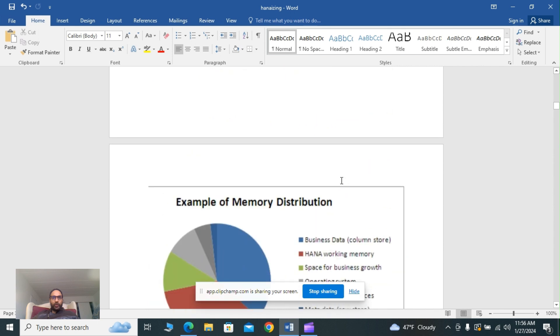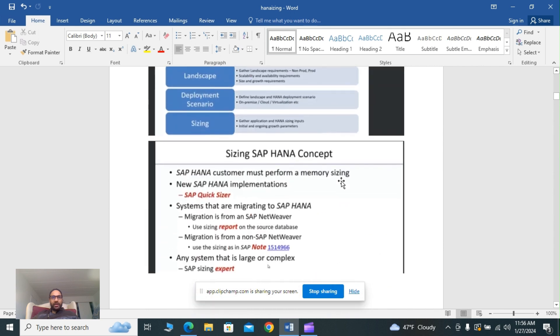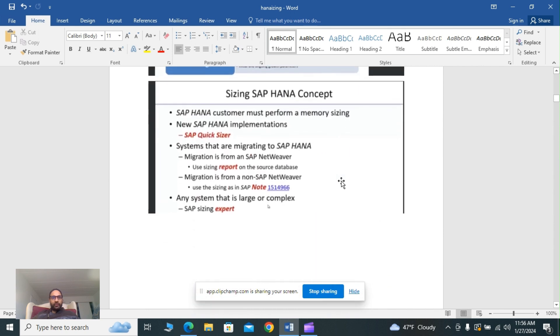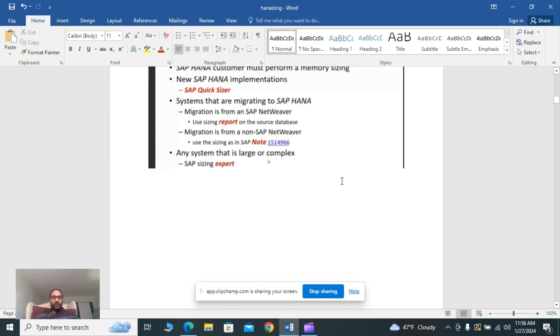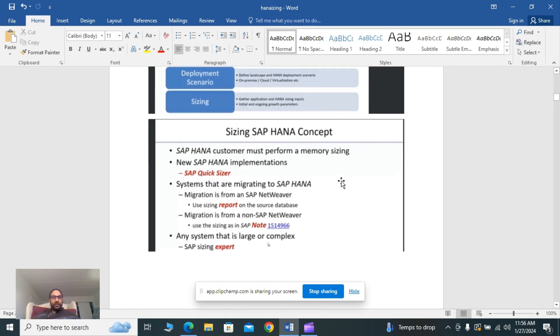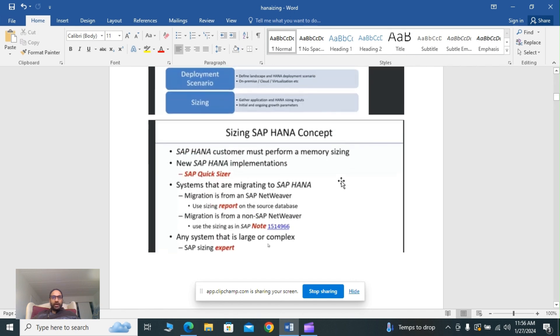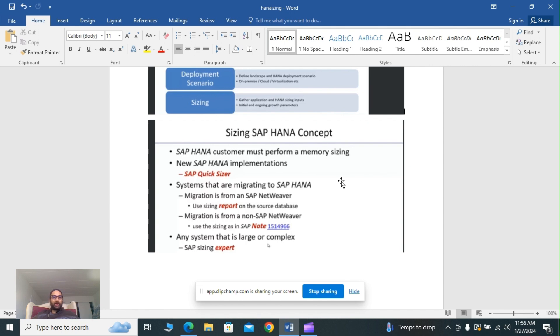Sizing SAP HANA concepts: SAP HANA customers must perform memory sizing for new SAP HANA implementations using quicksizer, and systems that are migrating to SAP HANA use the report on the source database. These are sizing SAP HANA concepts where we can use all these scenarios to scale our database, to get the prerequisites and to do a sizing formula to get the correct infrastructure or hardware sizing for our HANA database.